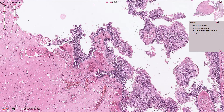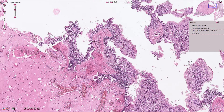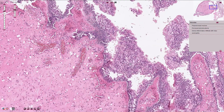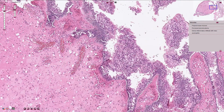Sometimes we can see papillary transformation of the mucosa, as in this place for example. Here we have the papillary structure with the fibrovascular septum. Also quite prominent goblet cell hyperplasia can be seen in this mucosa.